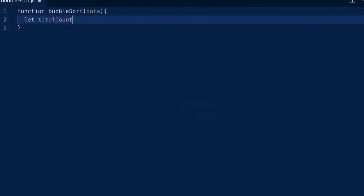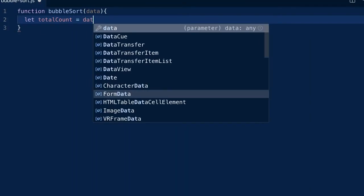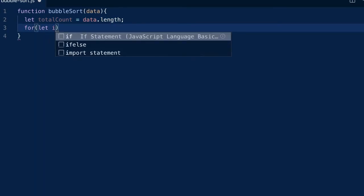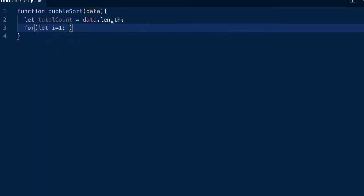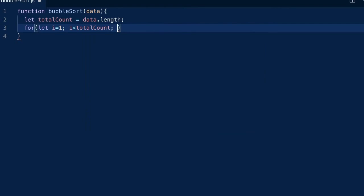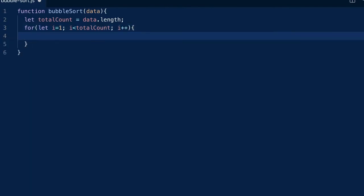First, create a variable for the total count of the data. We're going to need two loops. In some implementations, you might see while loops. But to keep it concise, I'll use for loops here.